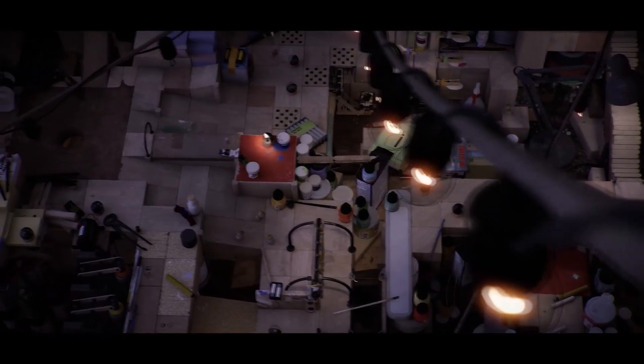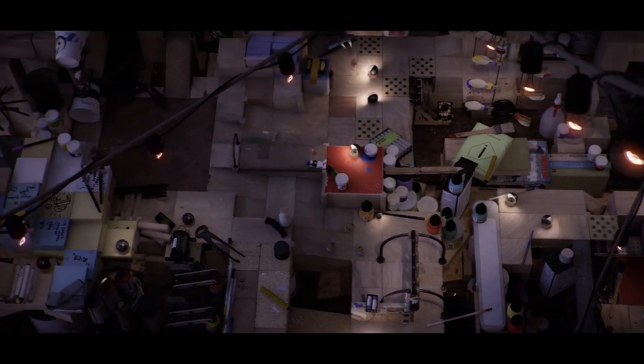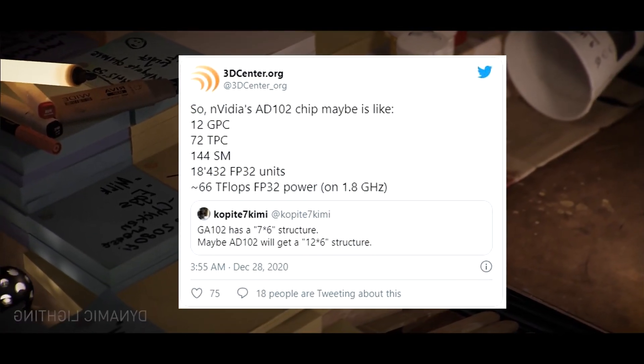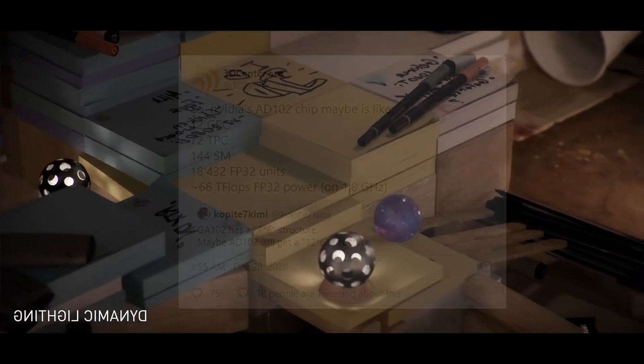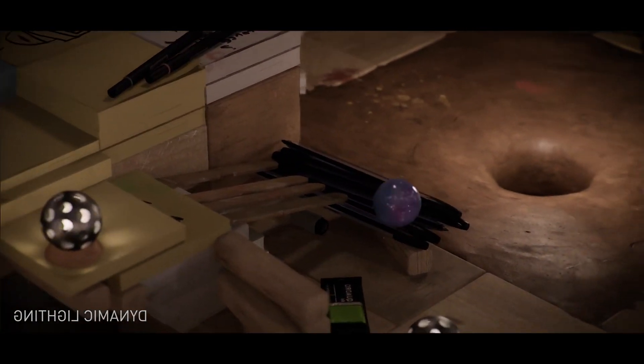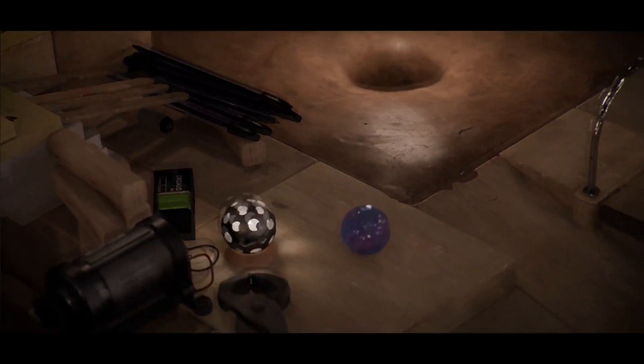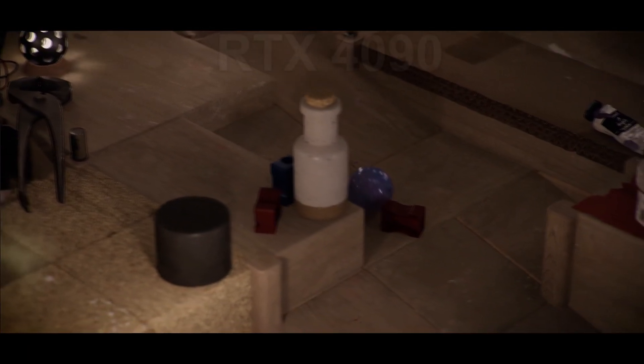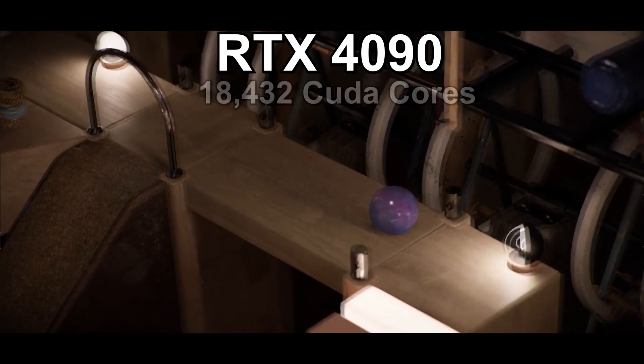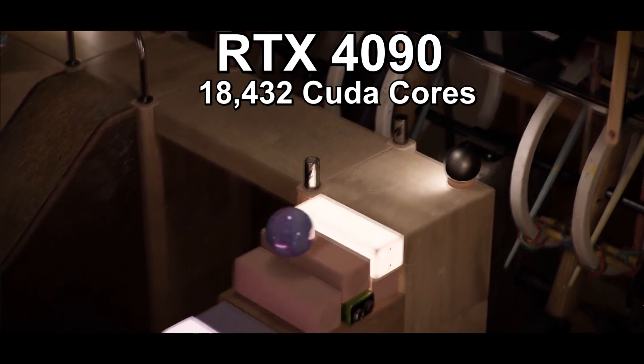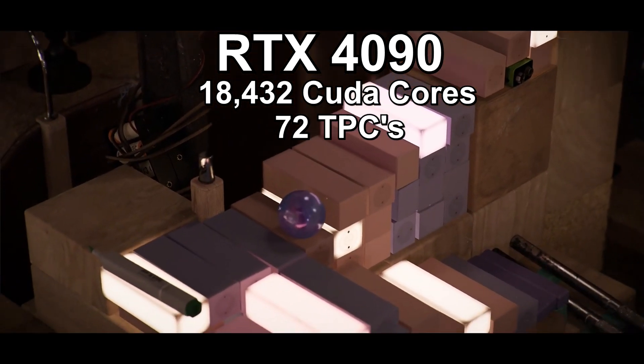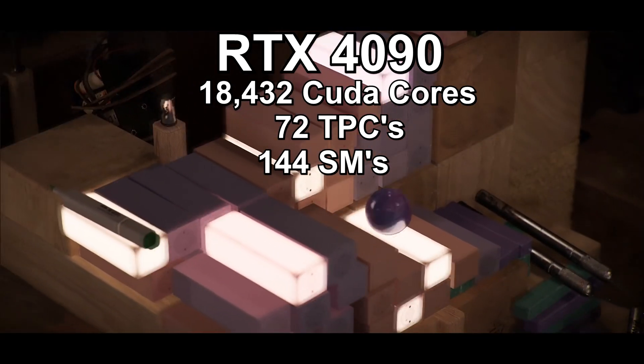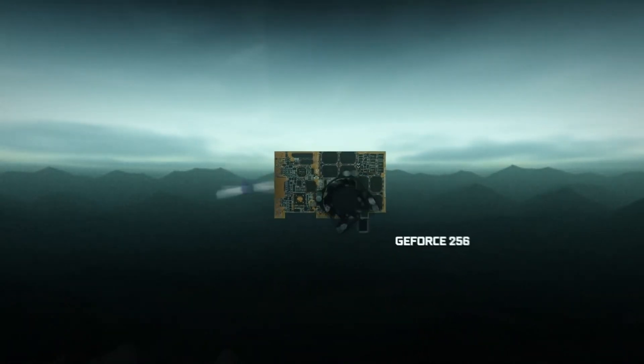Well, thanks to the popular leaker Kopite7, we know the 40 series GPUs will be released on Samsung's new 5 nanometer node and will be using the Ada Lovelace GPU architecture. As for more specific specs, it is said that the RTX 4090 will have as many as 18,432 CUDA cores, 72 texture processor clusters, and 144 streaming multiprocessors.